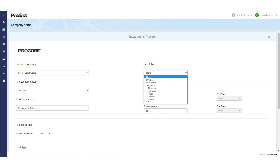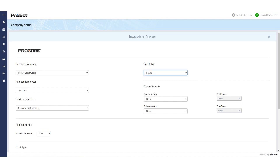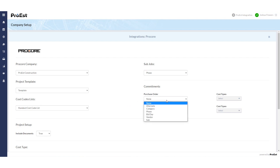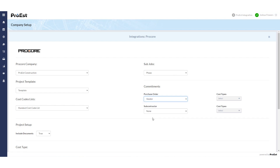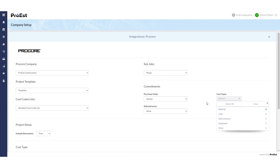We can also create subjobs using either a sort type or a division. And if we'd like to send over commitments, we can create a purchase order based off of another sort type and selecting what cost types we want to use to create that purchase order.